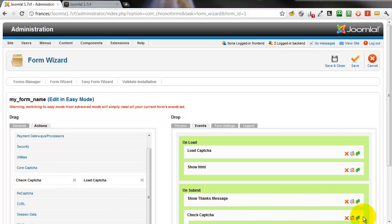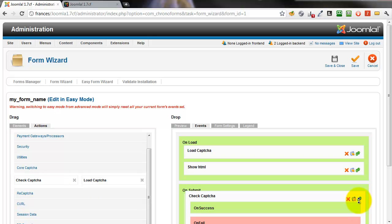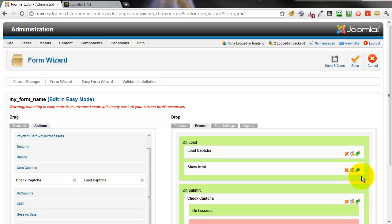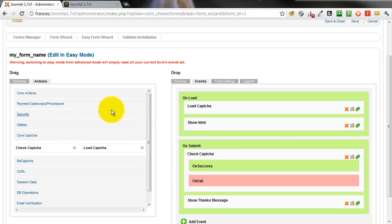Take a check capture action and move it up in the on submit event before the show thanks message action. Notice there are two events inside the action here.